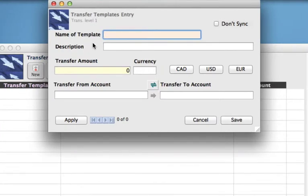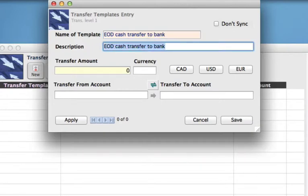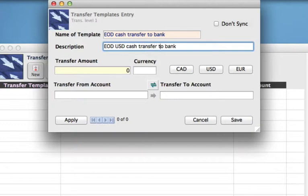We can type in the name of the template. For this example, it's going to be our end of day cash transfer to bank. When you hit Tab or click down to the next field, the description self-populates, but you can add a little bit more detail here if you wanted to — so let's say this is our US cash and RBC bank.